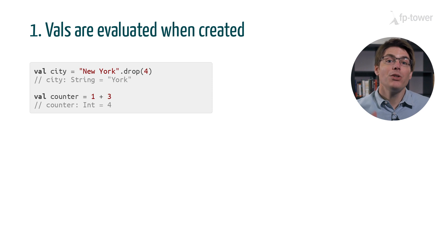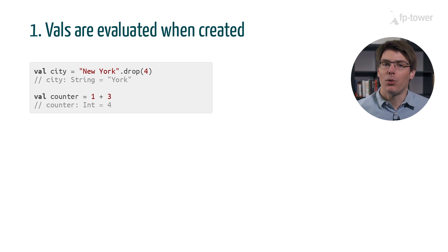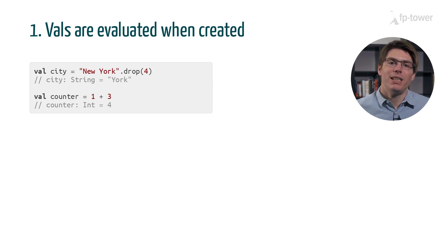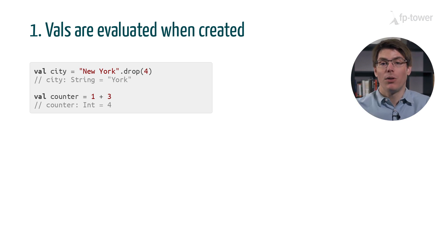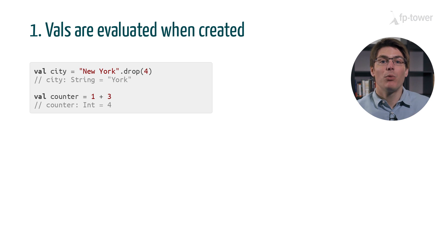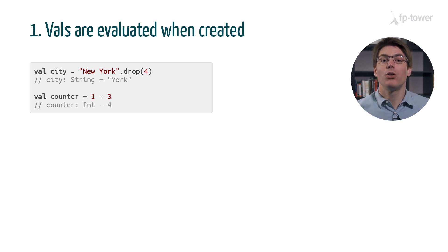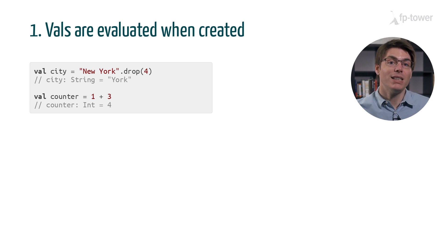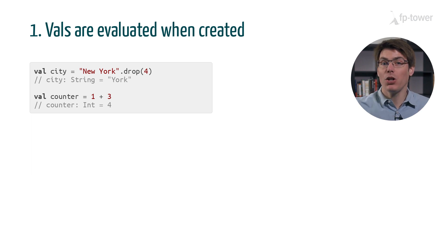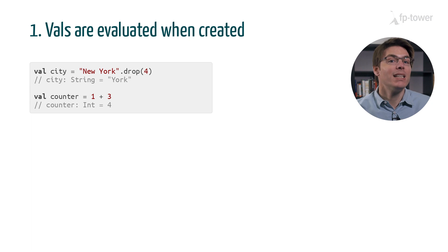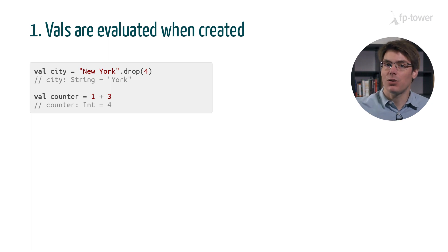Let's start by reviewing the different techniques to define a code expression in Scala. First we can use a val to define a variable. A val expression is evaluated at the moment when we create the variable. For example, here we call the method drop on the word New York, and as you can see, drop is executed immediately upon creation of the variable.